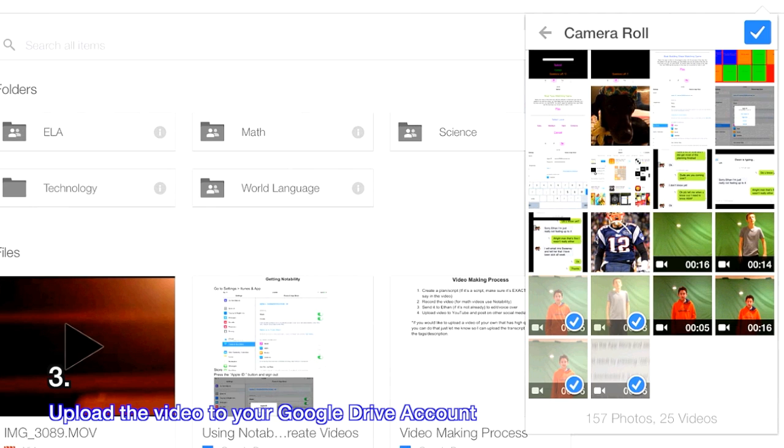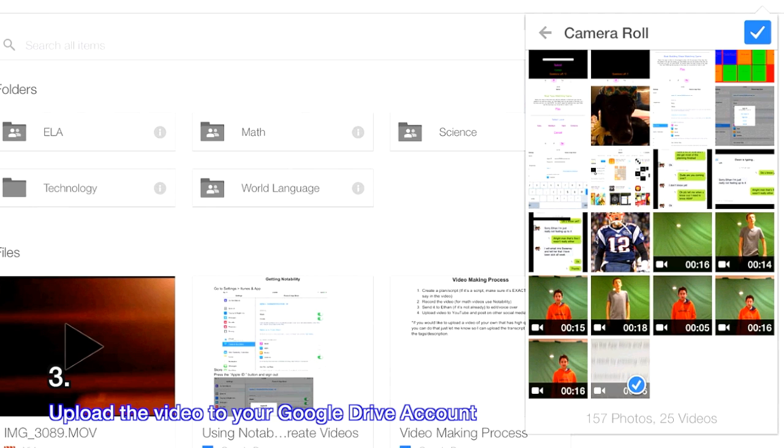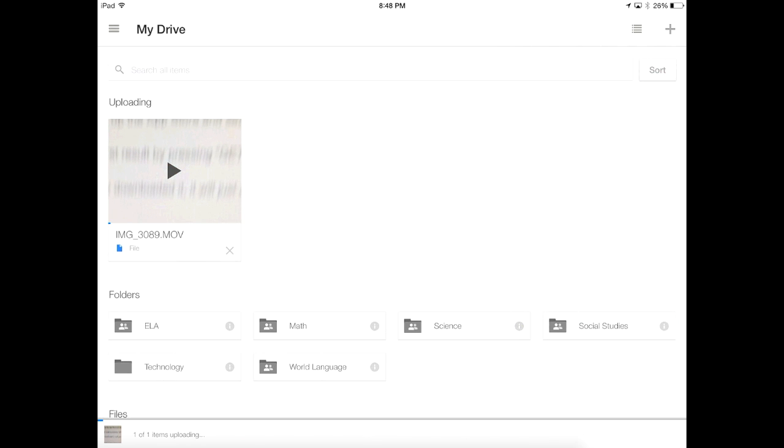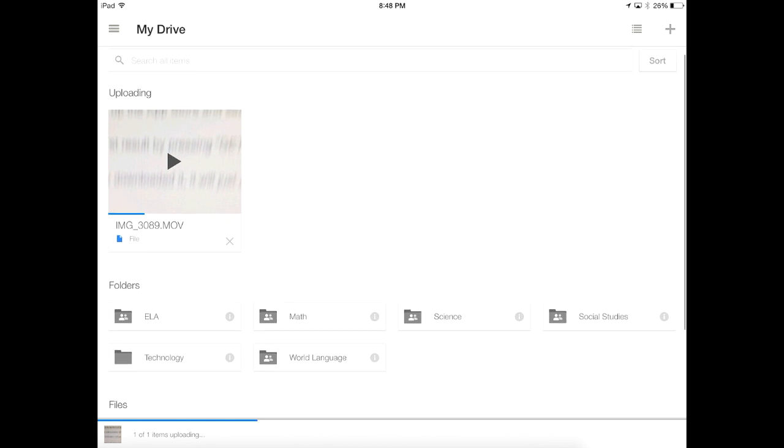Check the video or videos you would like to import and then press the check mark in the upper right hand corner of the window. Now, the file is uploaded.